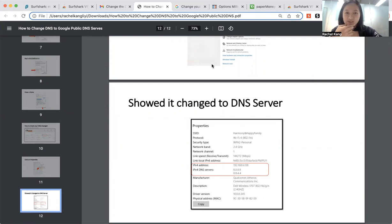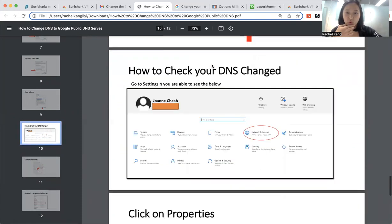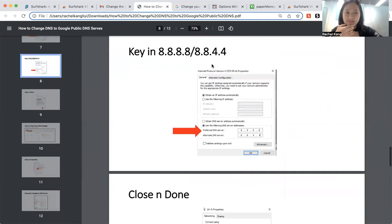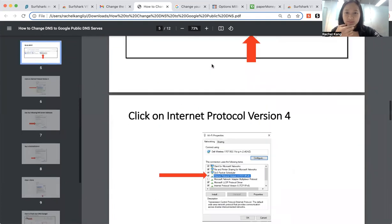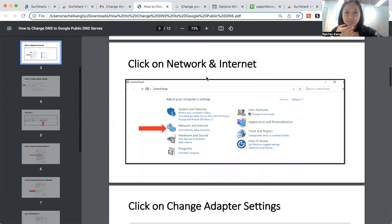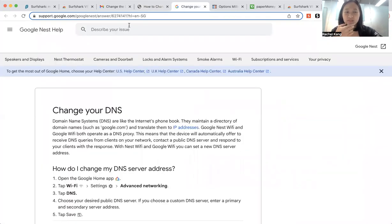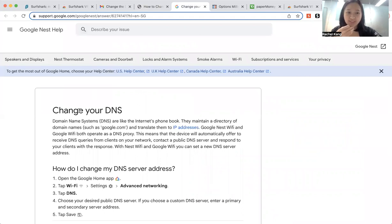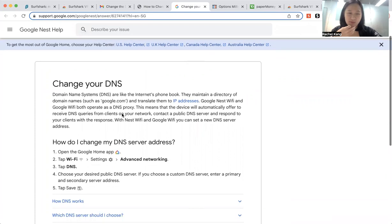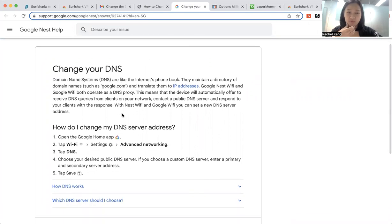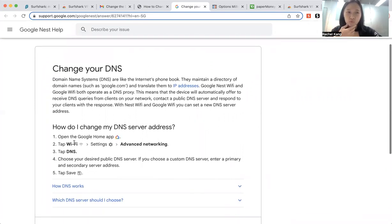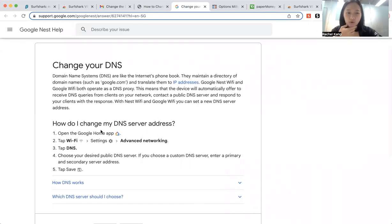So that's how you change it with your DNS settings. Yeah, alternatively, you can go and Google as well how to change your DNS, because some laptops might be a little bit different as well. So you can go to Google for help.